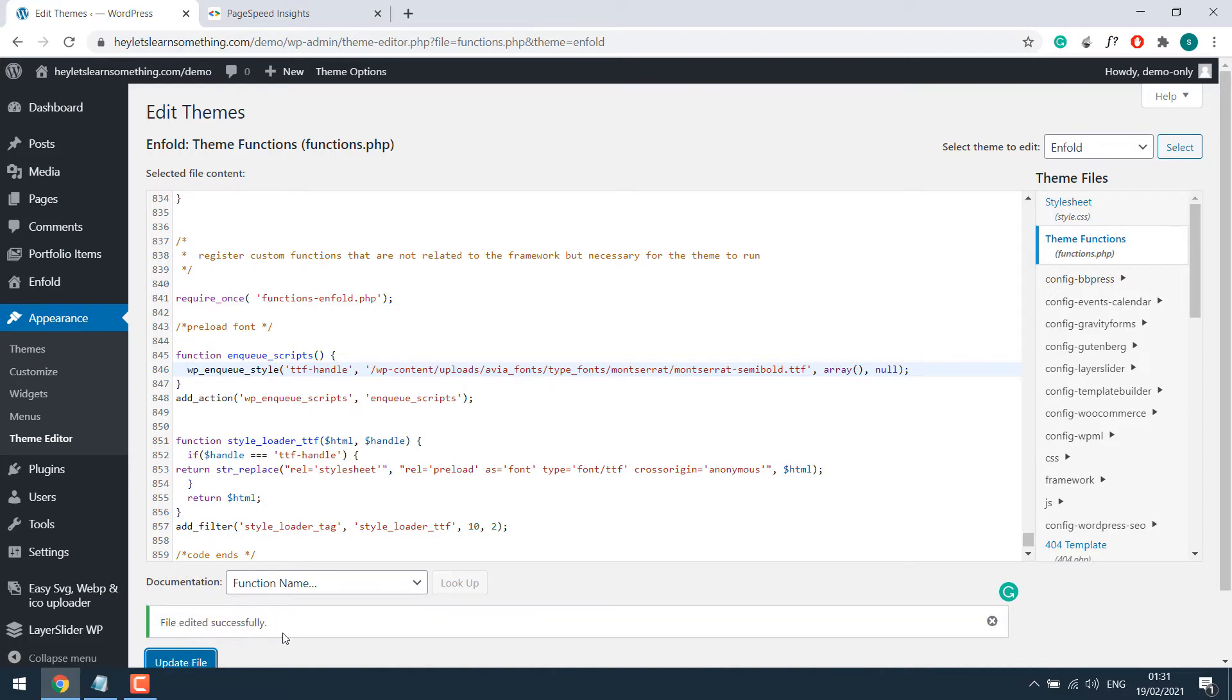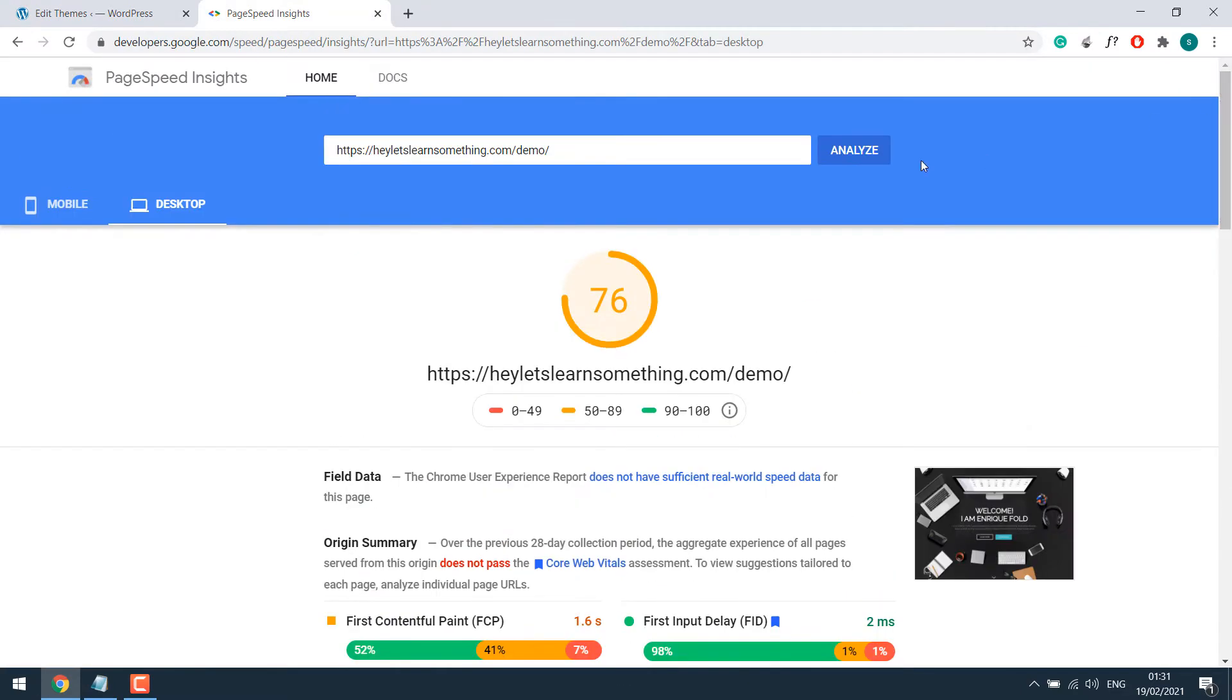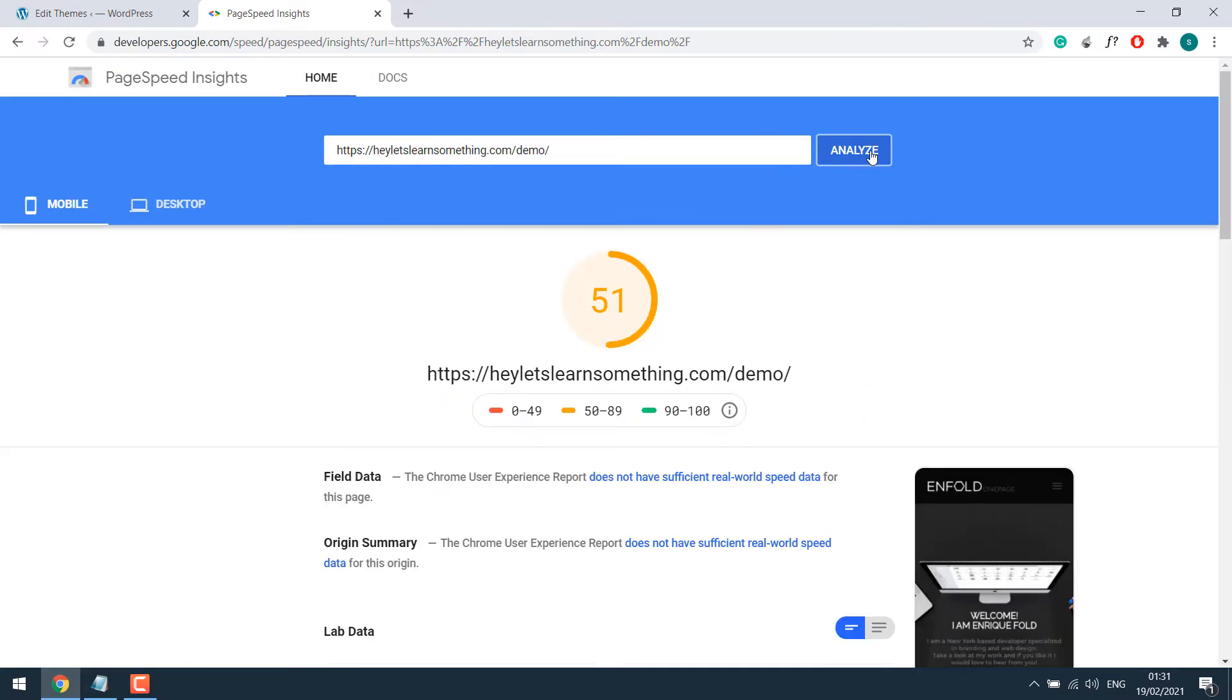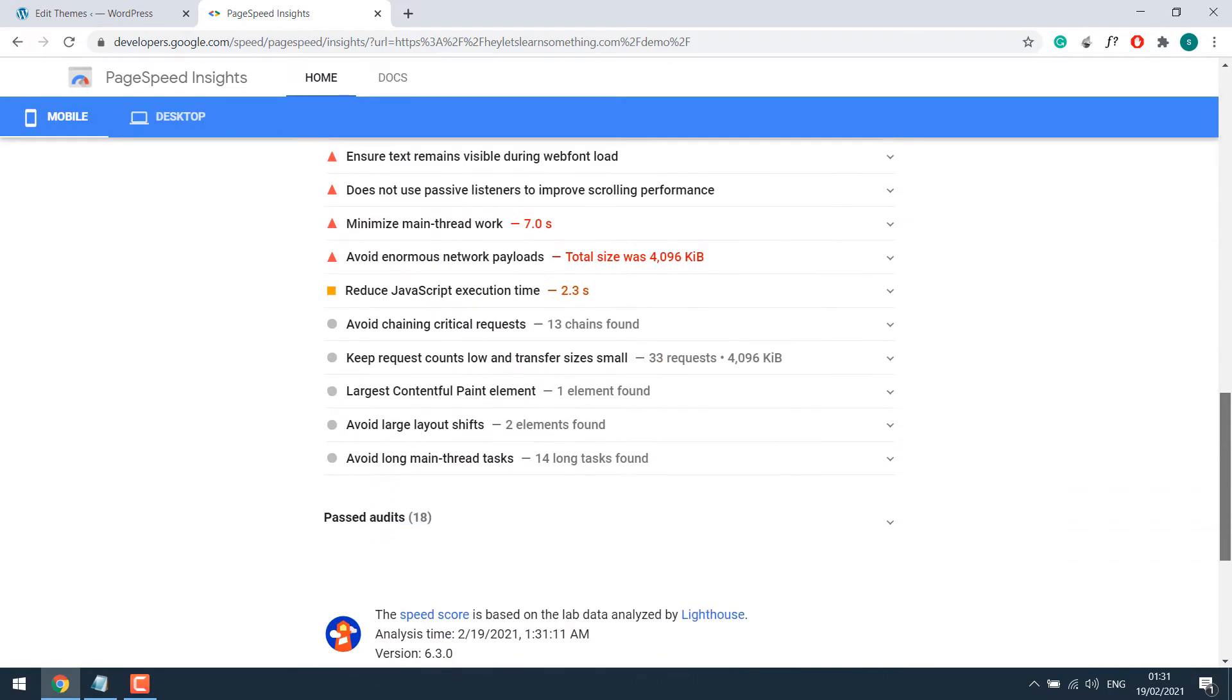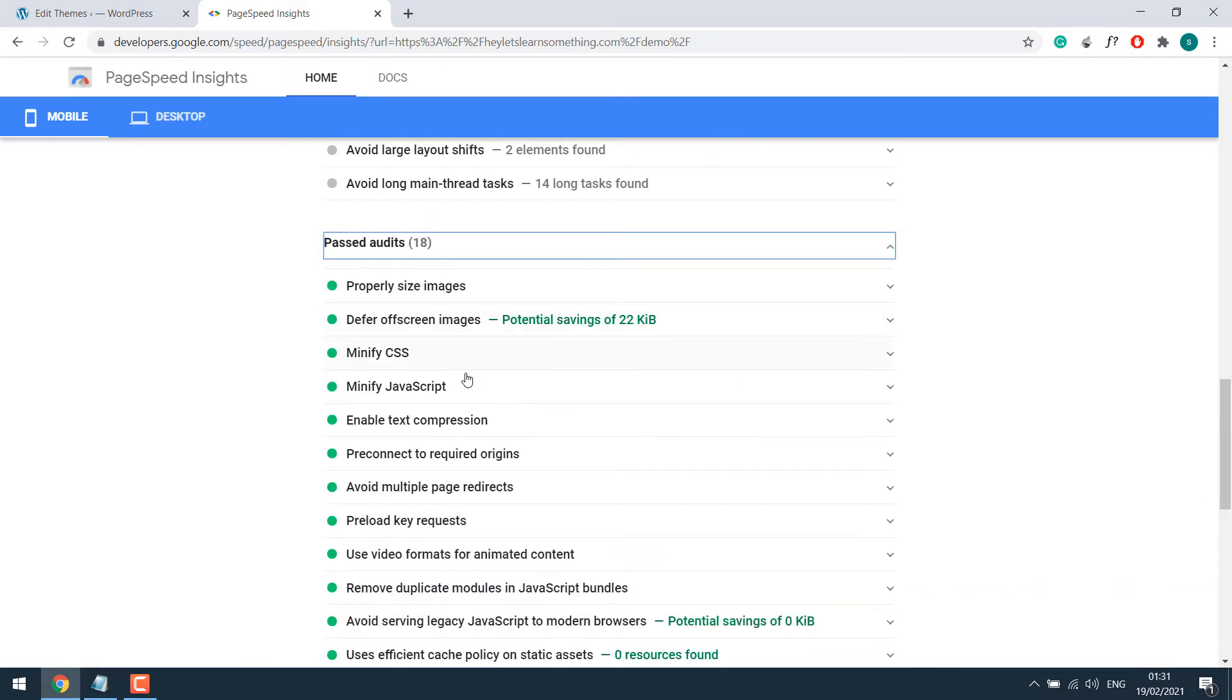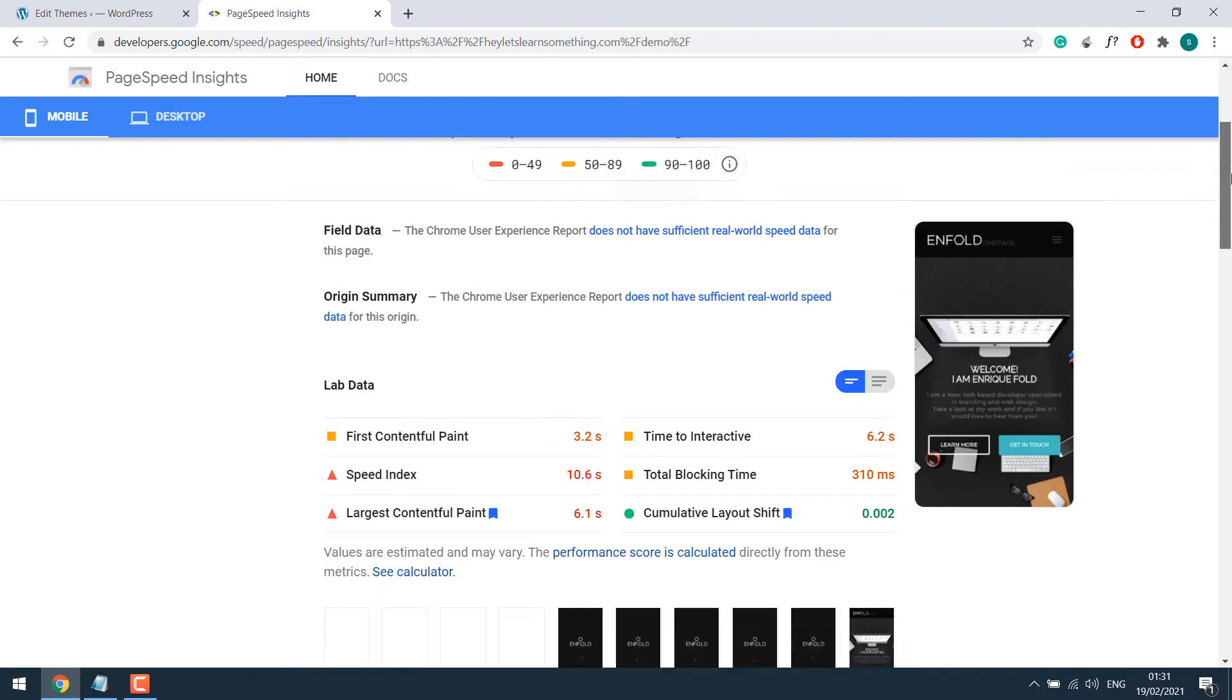So it's updated. Now again analyze the website. The site score seems improved. Anyway, scroll down. There are no preload key requests as you can see. And if I look into the past audits, so you can see preload key request over past audits.